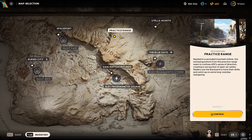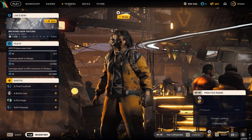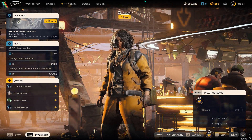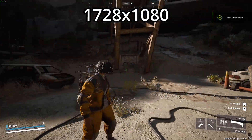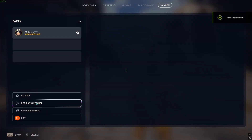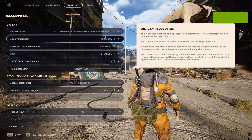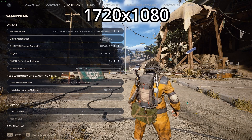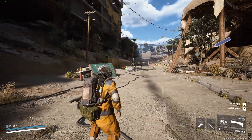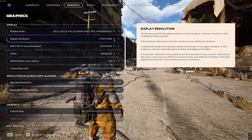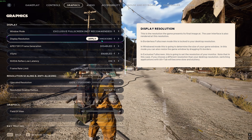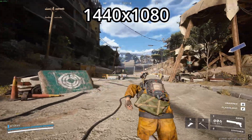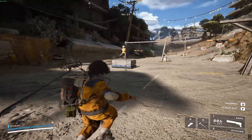I'm going to go into the practice range to show you what it looks like in game. So we're in the shooting range. The resolution you're currently viewing is 1720x1080 — very similar to my usual resolution. And 1440 looks like this — it's even more stretched than the last one. You can see how much of a difference it makes.